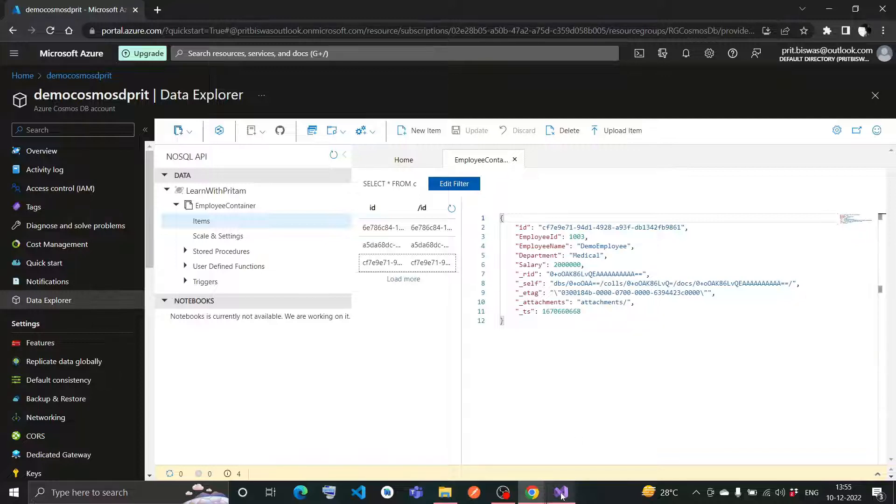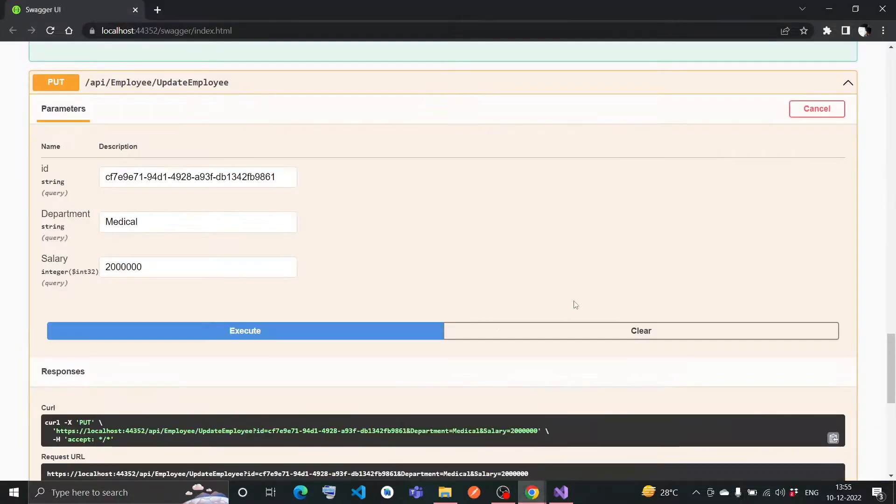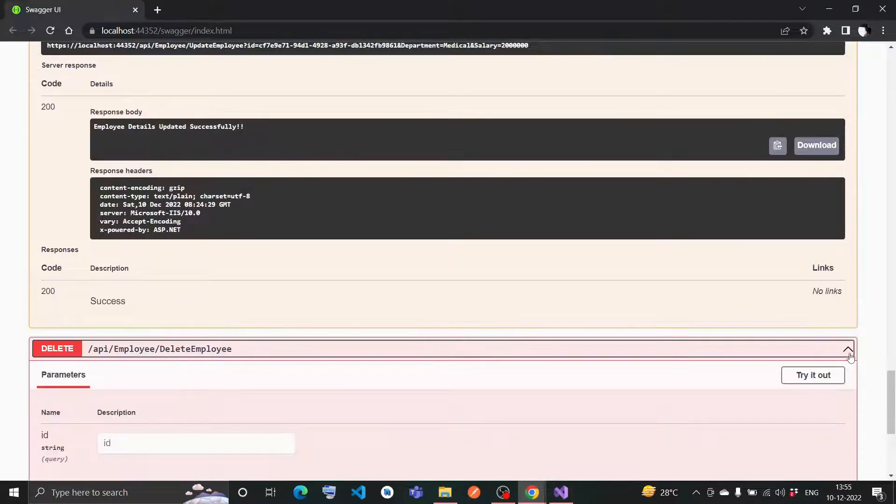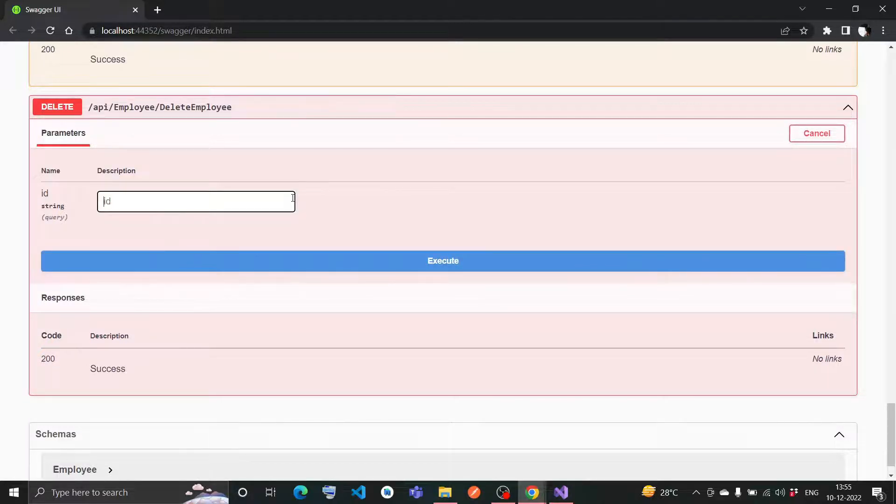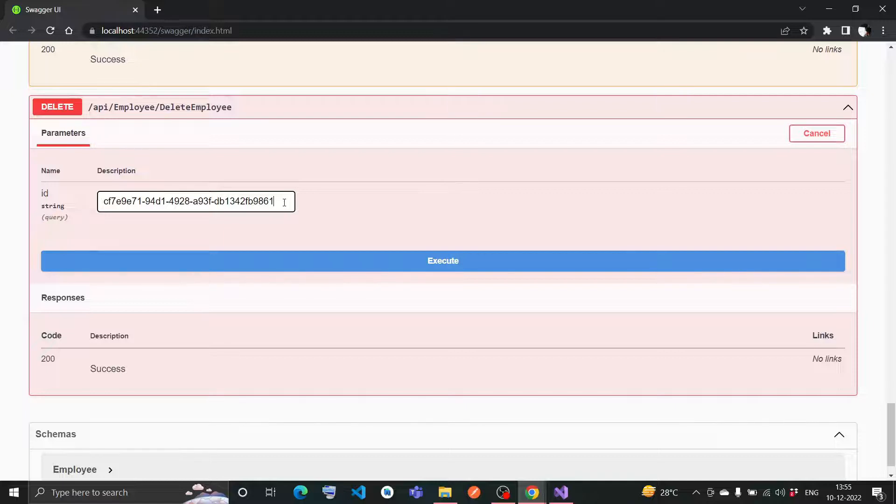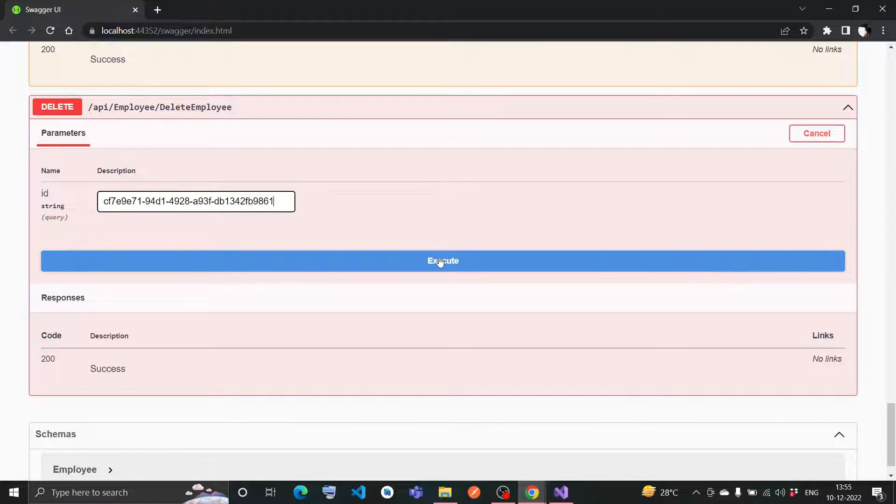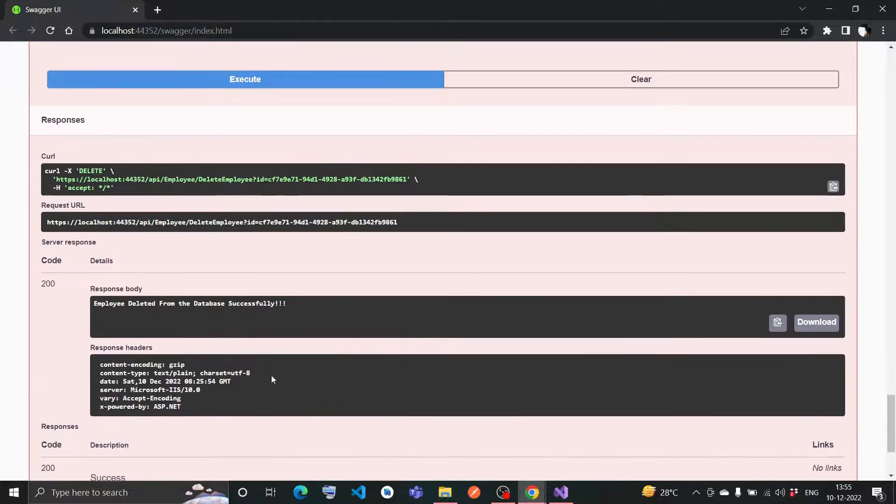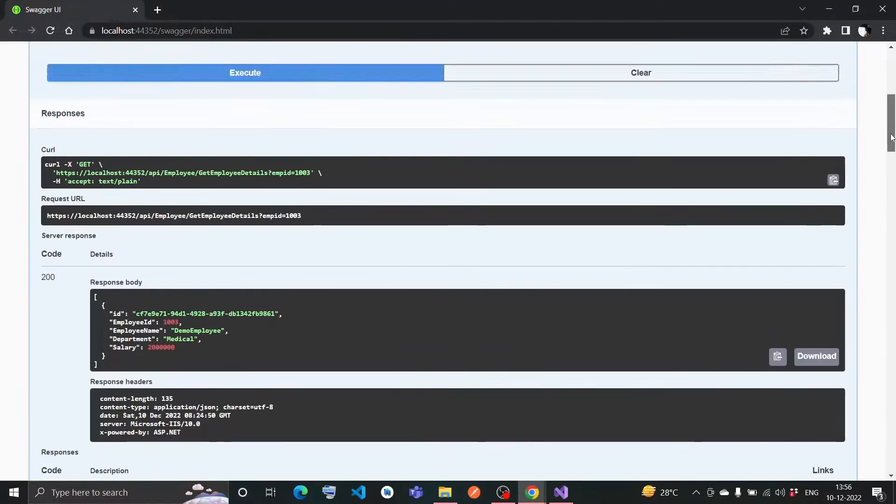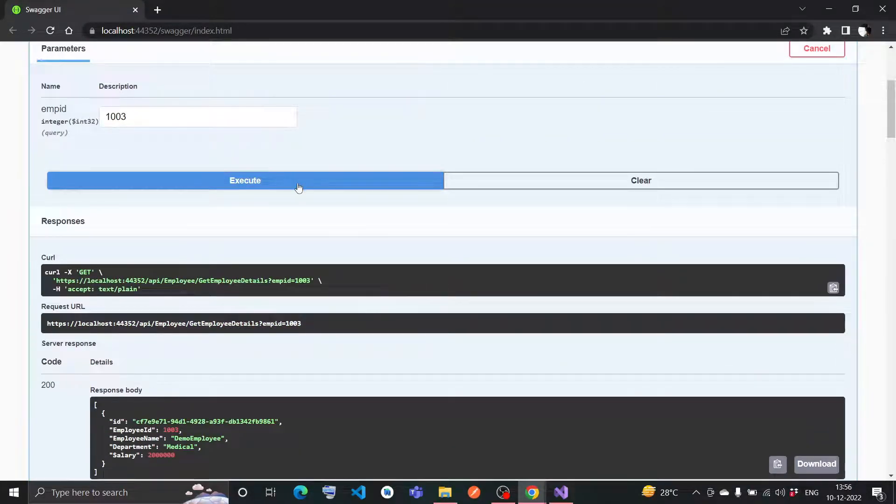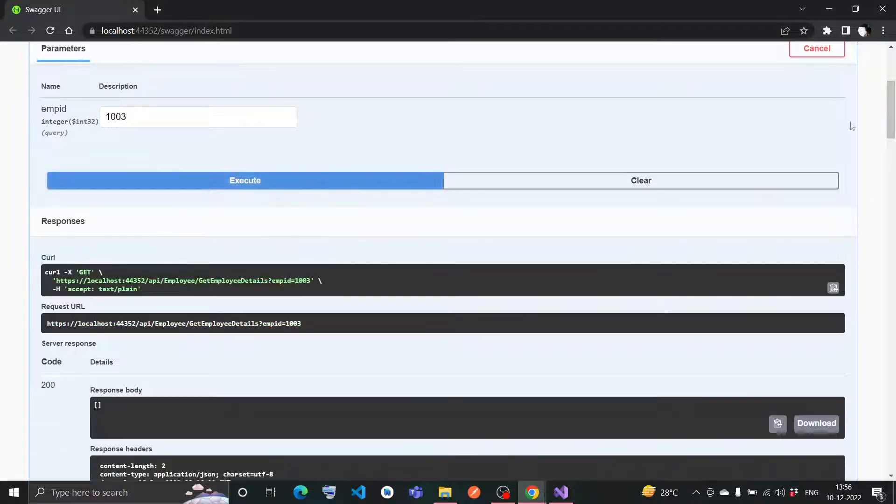Now if I want to delete the employee, I will go for delete method, then try it out. I want to delete the last employee I have added, so I will give his GUID and execute this. It says employee deleted from the database successfully, 200.